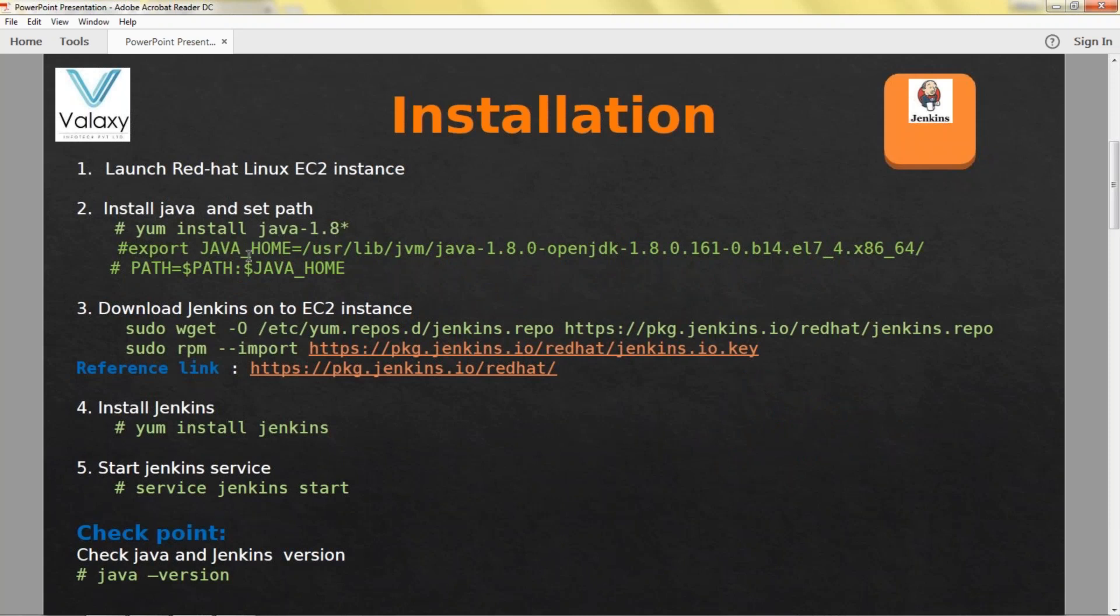Once you have installed, you can set the path, export the Java home path and set the path. This is temporary. If you want to make it permanent, in user home directory bash_profile, there is a dot bash_profile file available, in that you need to update.